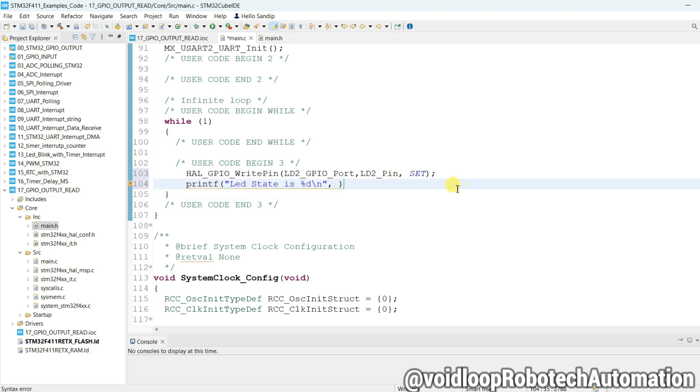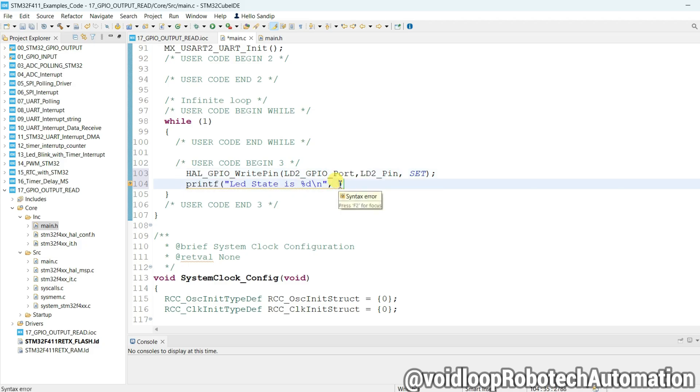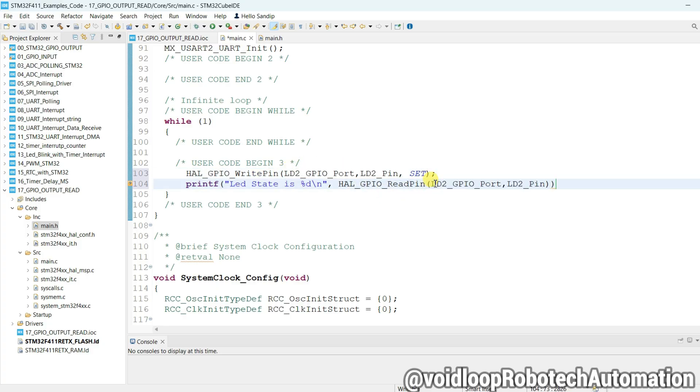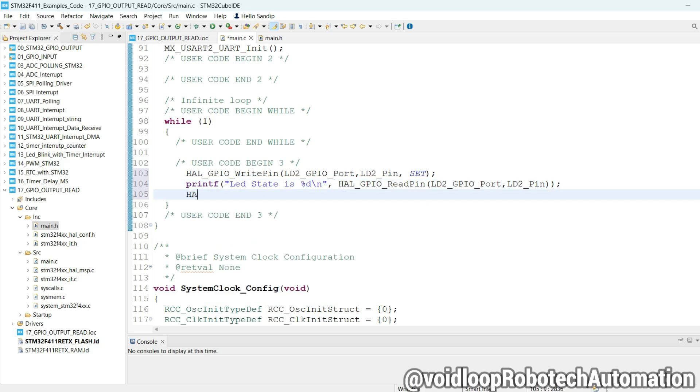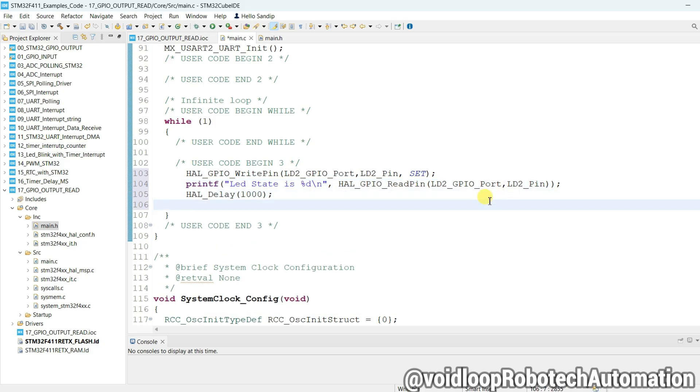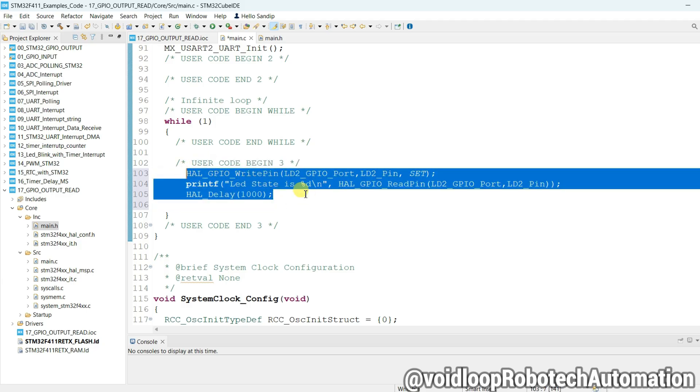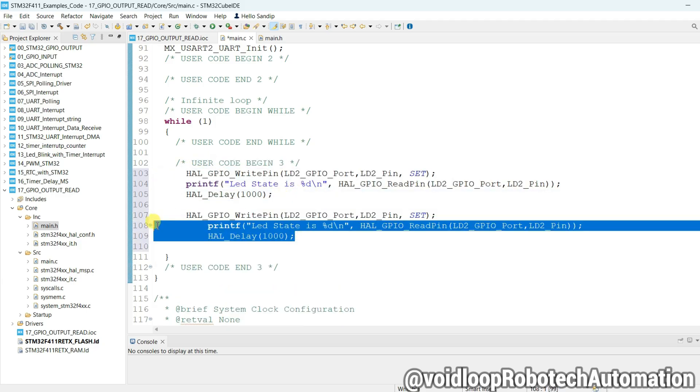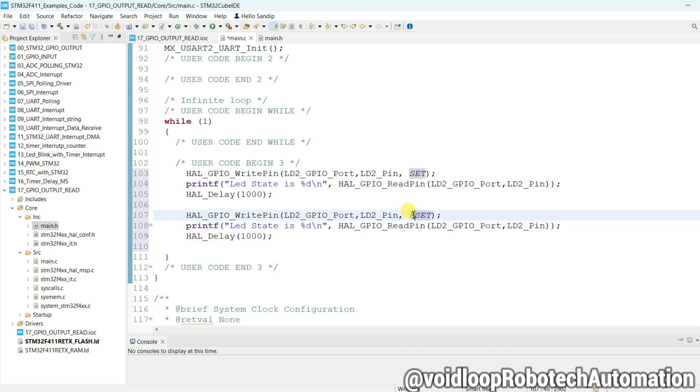Okay, now I will read LED pin. So I will call HAL_GPIO_read function. Copy this and paste here. Semicolon, put here delay HAL_delay one thousand milliseconds. Okay, now just copy and paste.